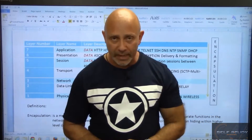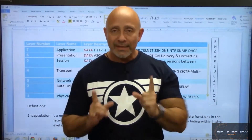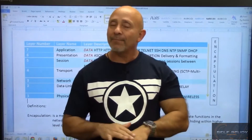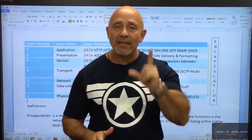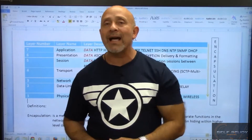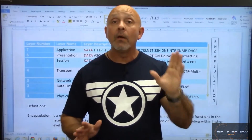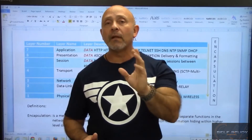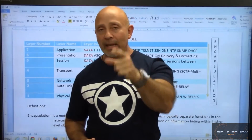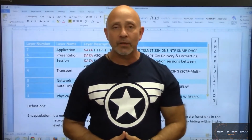Keep that in mind — that is your OSI model in a nutshell. Remember it, love it, and get ready for the next session.